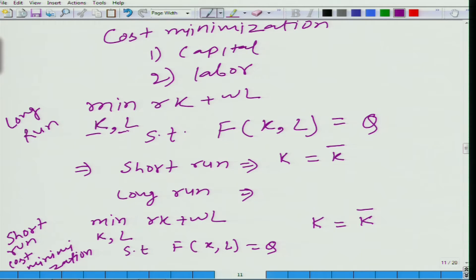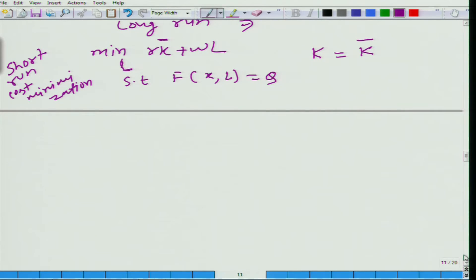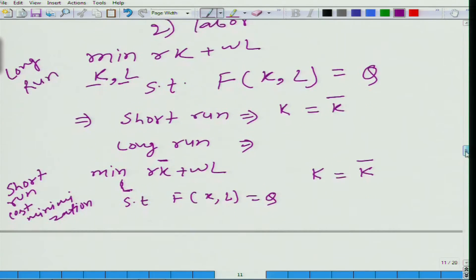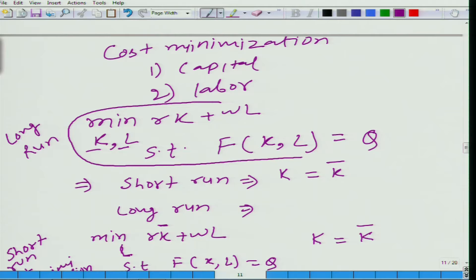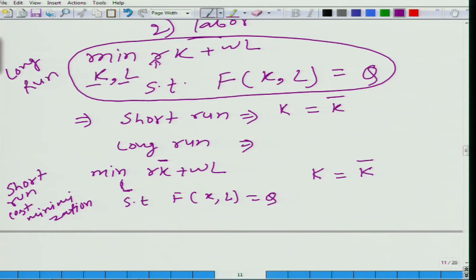In the long run we can vary both capital and labor. Coming back to the short run, K equals K-bar, so minimization is only with respect to L, and K is given as K-bar. Now let us look at the long run cost minimization problem: minimize R·K plus W·L with respect to K and L such that we produce Q amount of output. R is given by the market; we assume the firm is not large enough to dictate the rent. So R is given, W is given, and Q is also given.